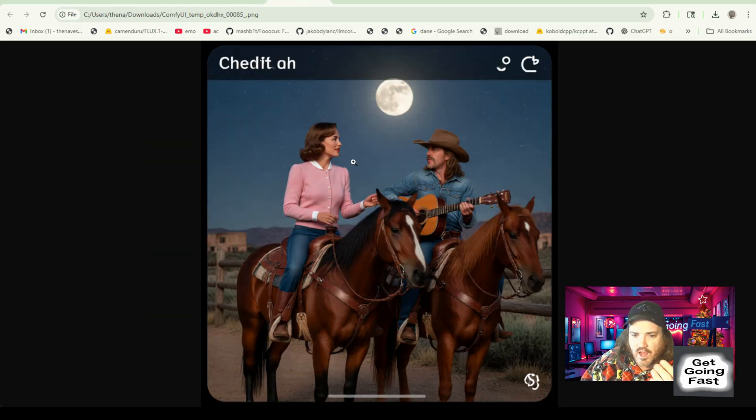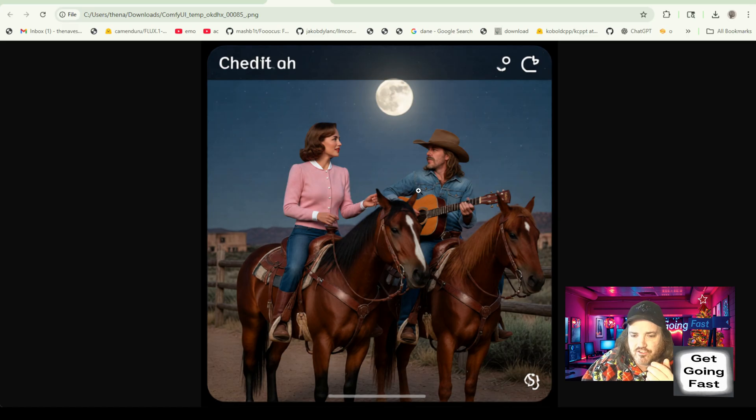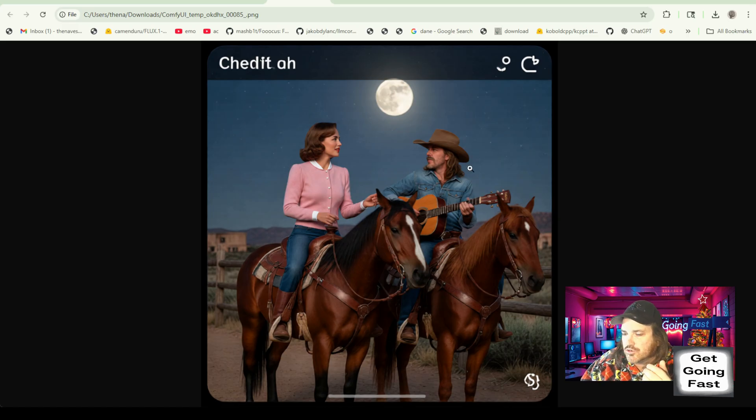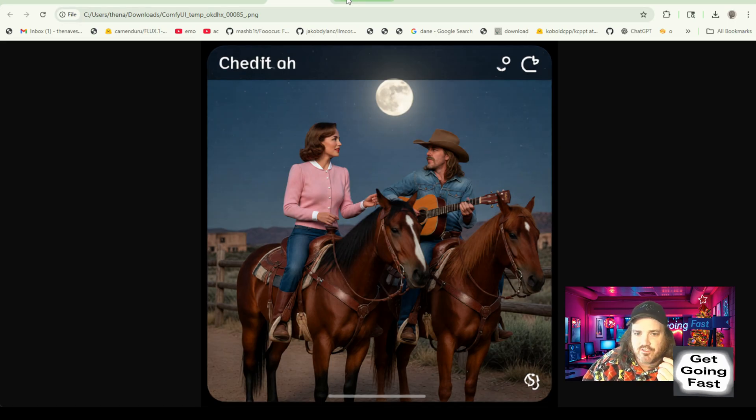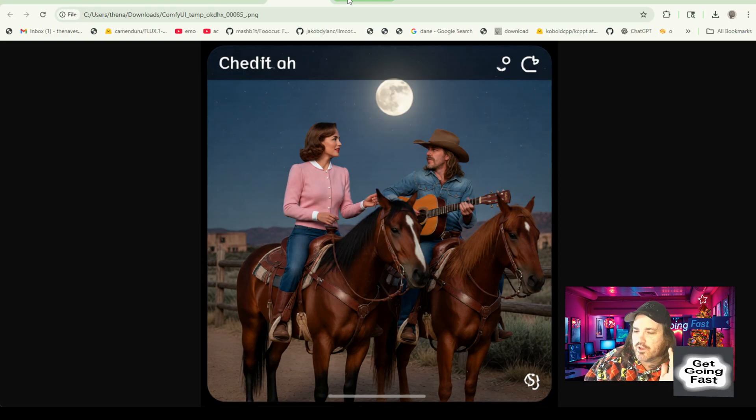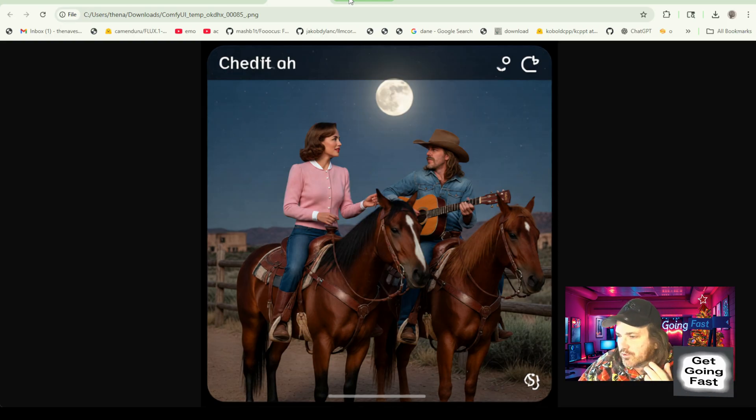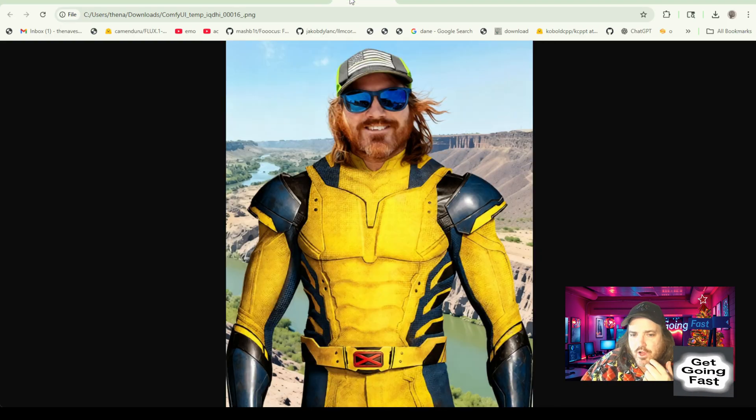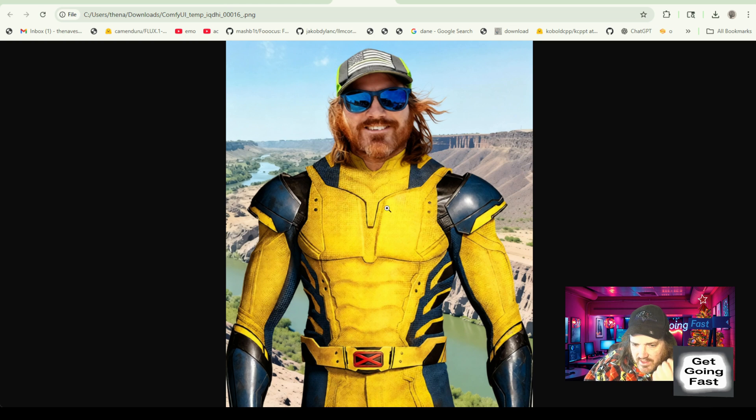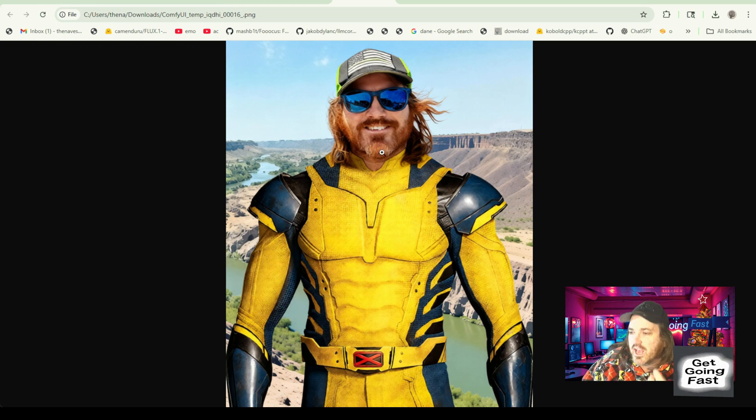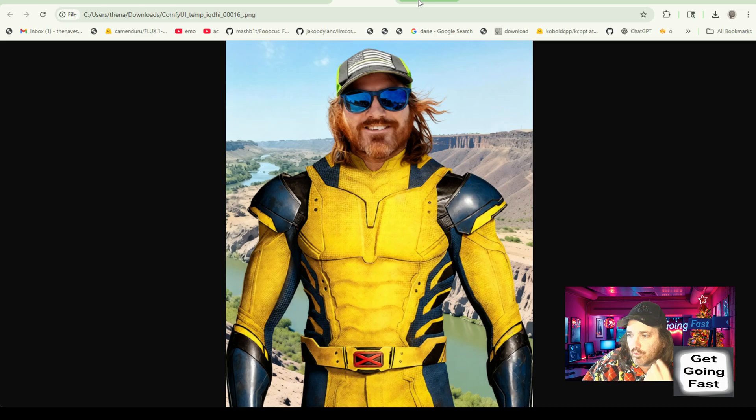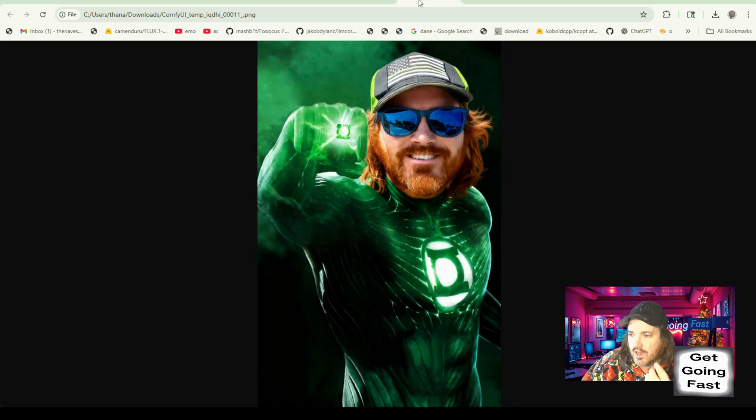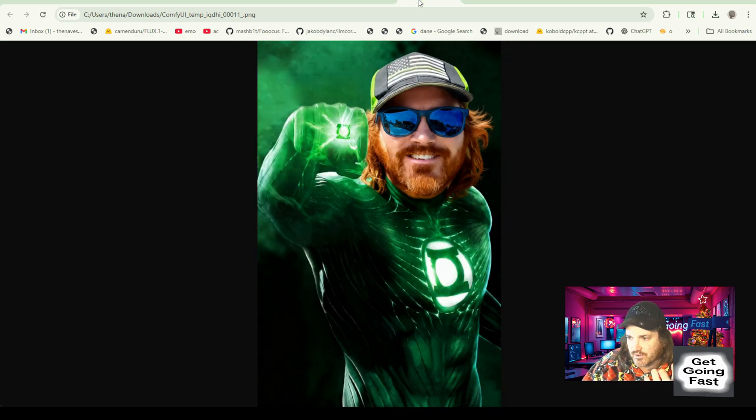Now, as I pointed out, this model can do a few different things. And I'm not going to go into all of this, but like you could throw in a single image and you can just change it. Like we threw in some Swifty here and said, just make her a clown, and it did it. I mean, it's incredible. 20 seconds.